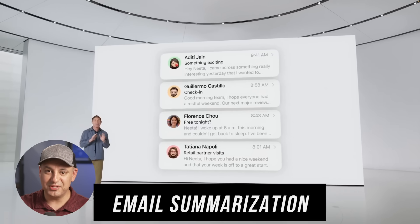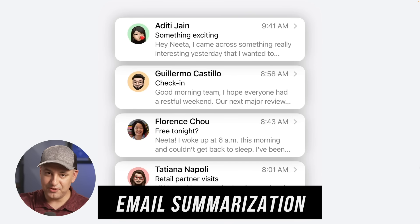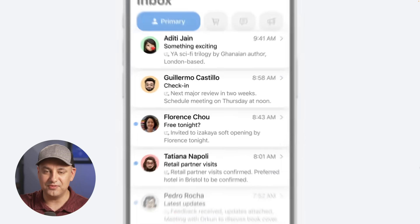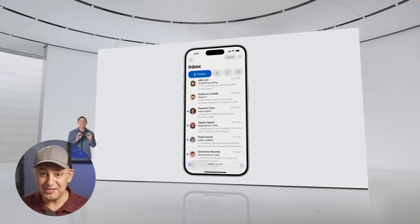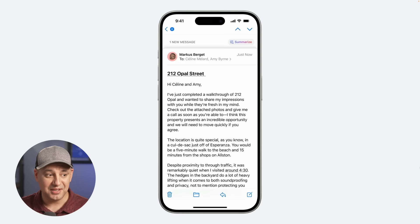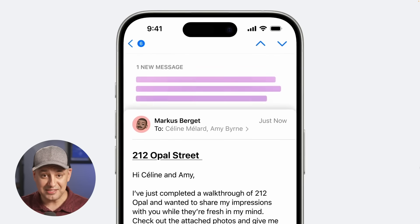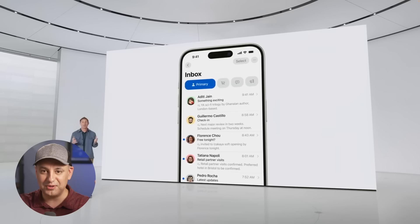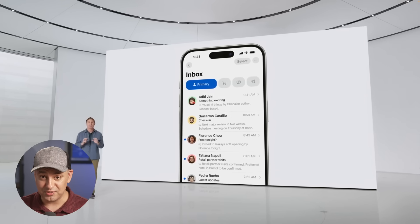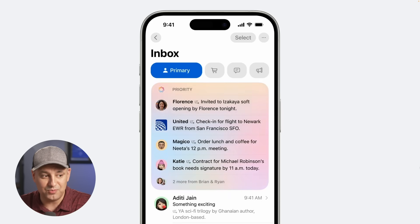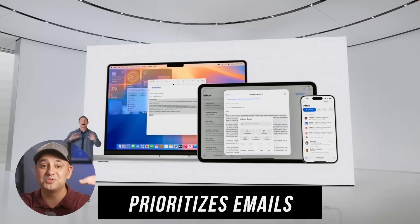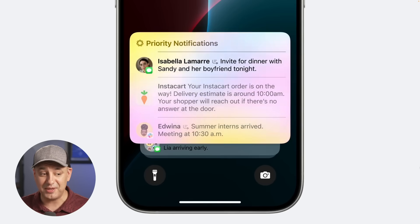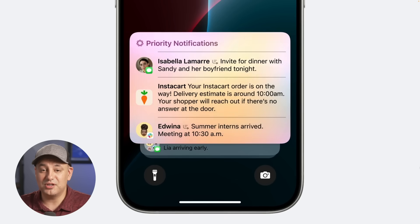Another big email update is inbox summaries — the first couple of lines in your inbox are now a summary of each email, so you don't need to open it to understand the gist. For long emails, you can open them and tap for a full summary at the top. There's also notification management for emails, which prioritizes important messages and pulls them to the top of your inbox, while reducing noise from emails that don't need your immediate attention.